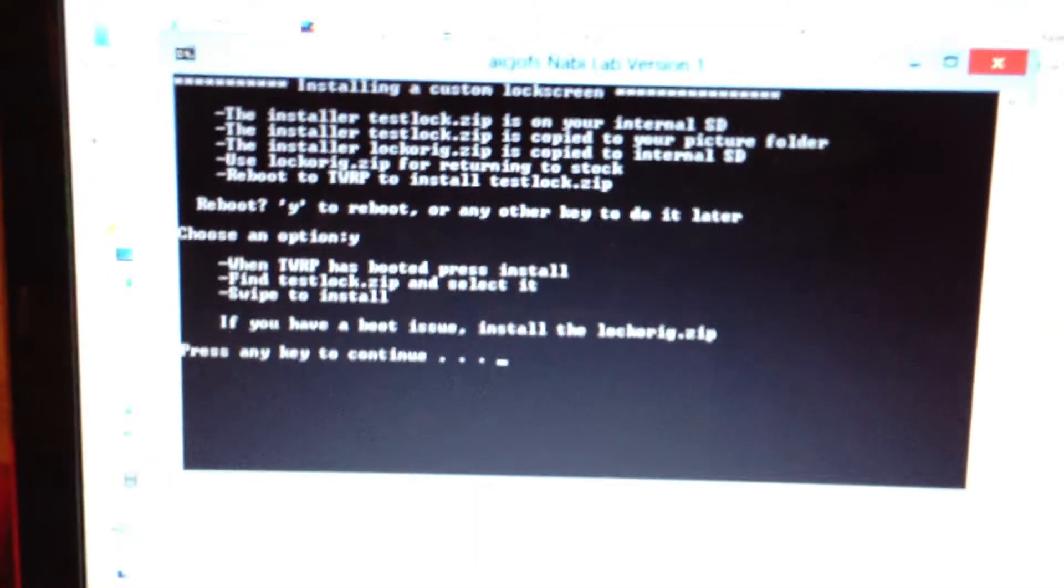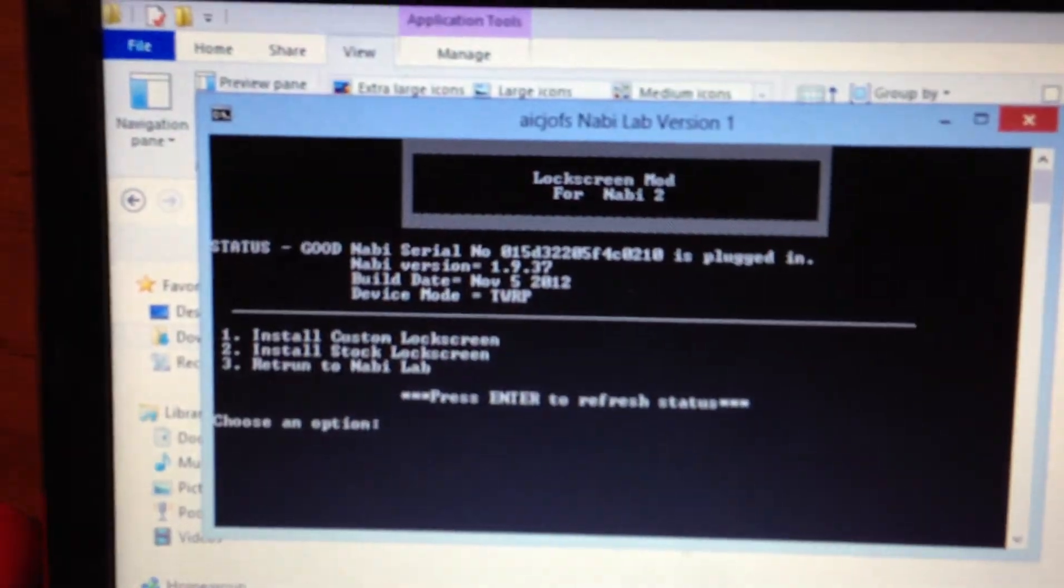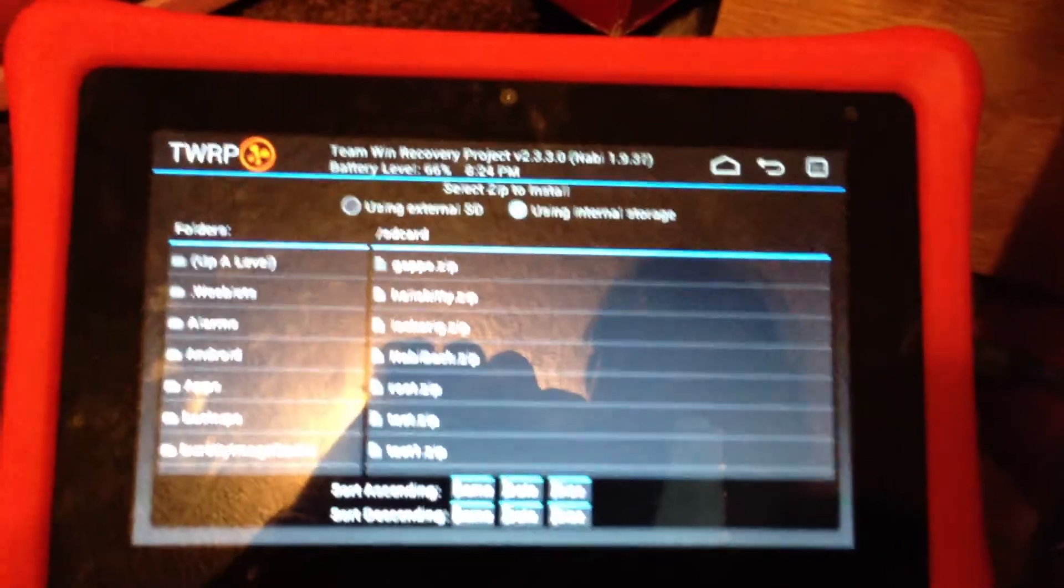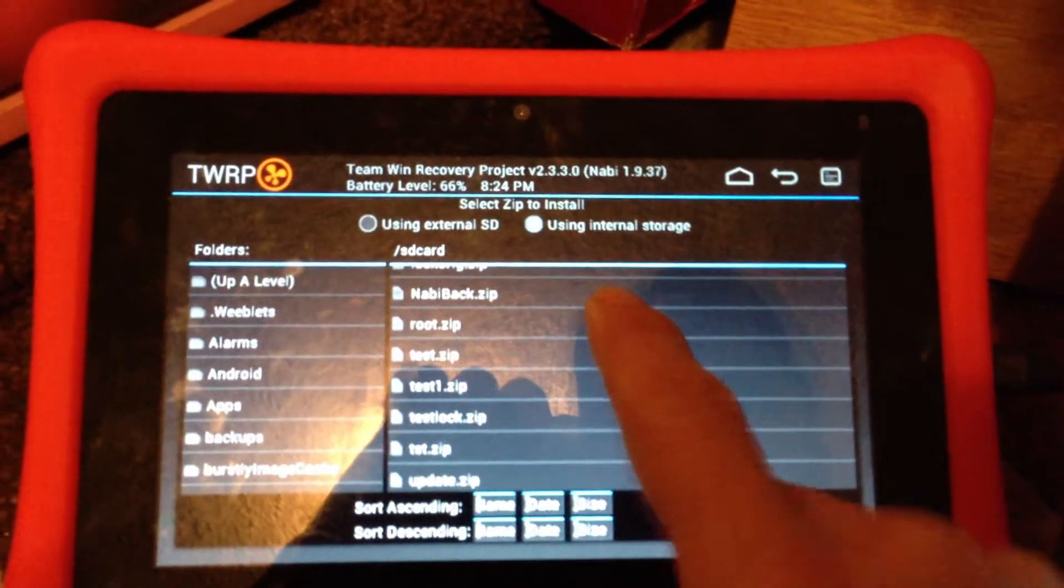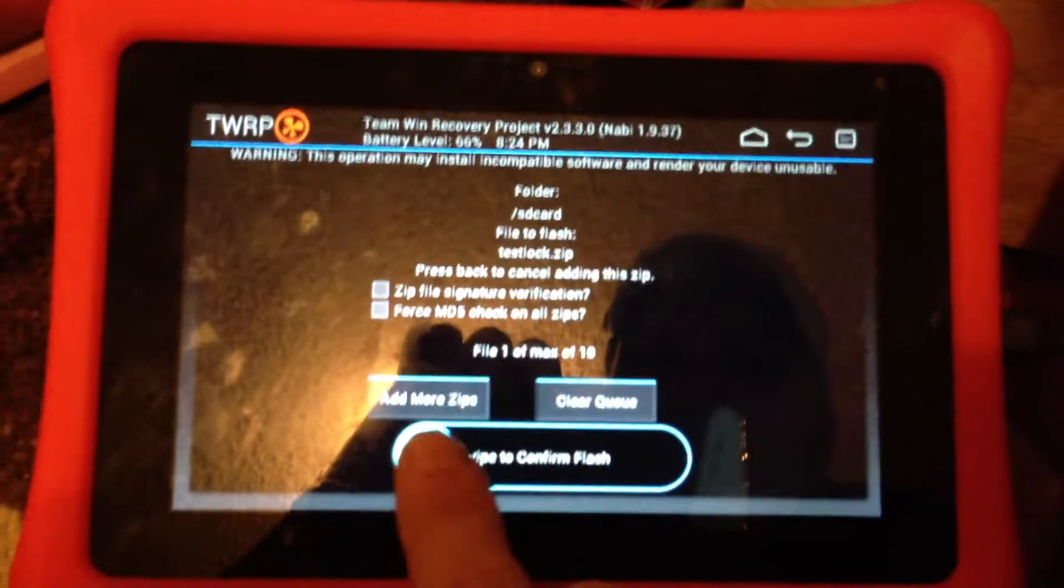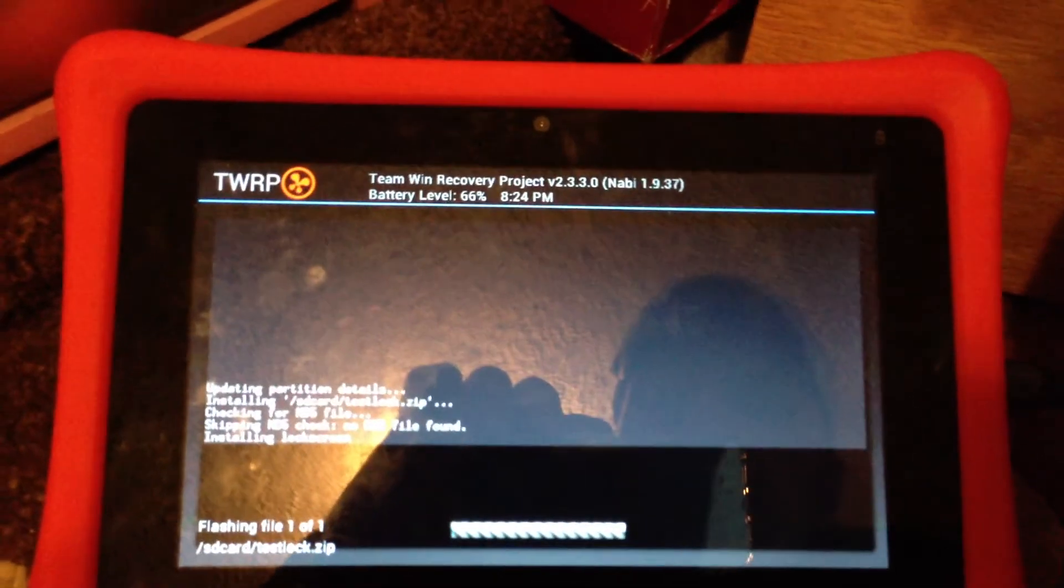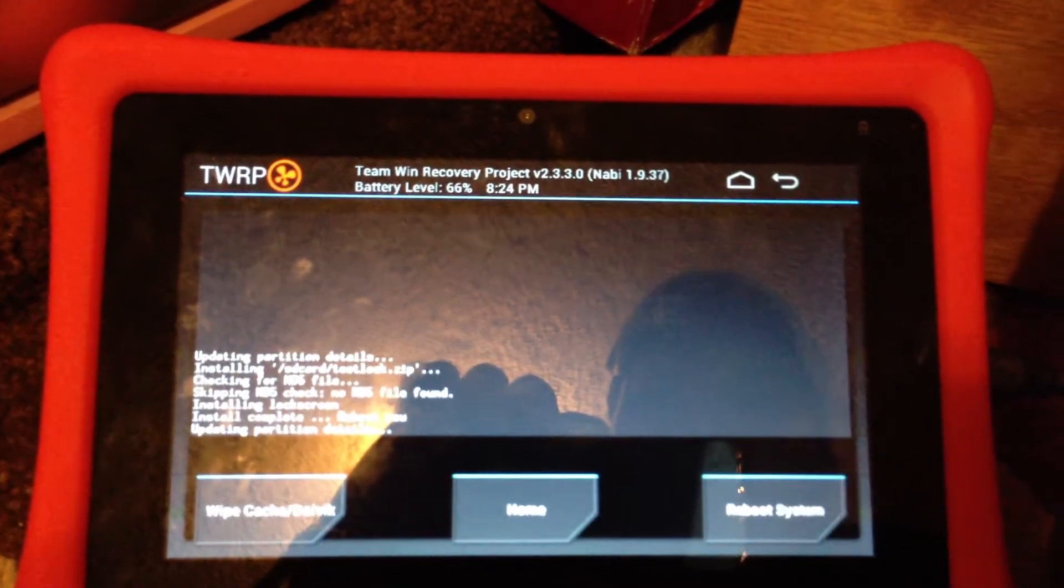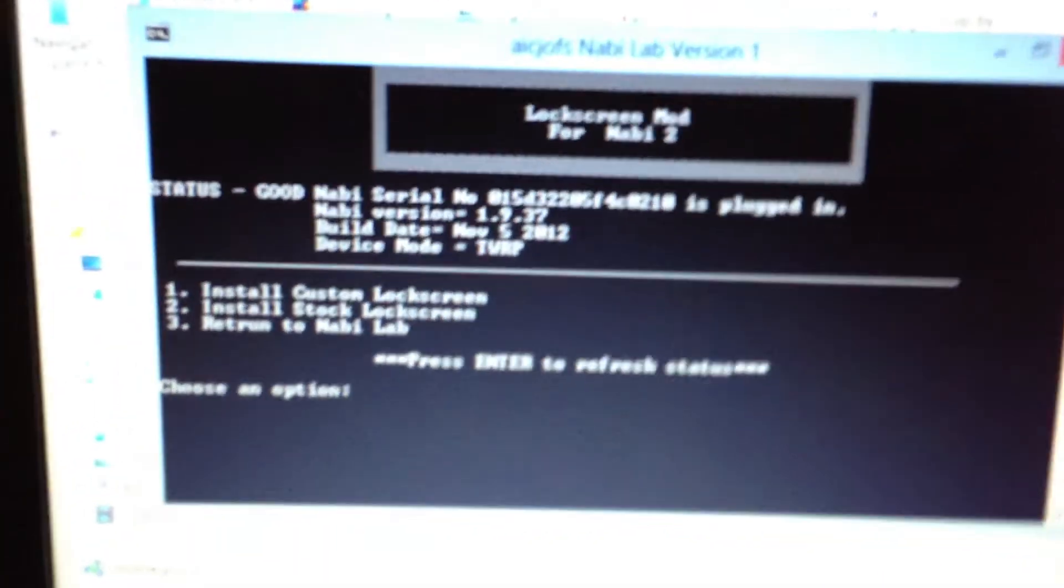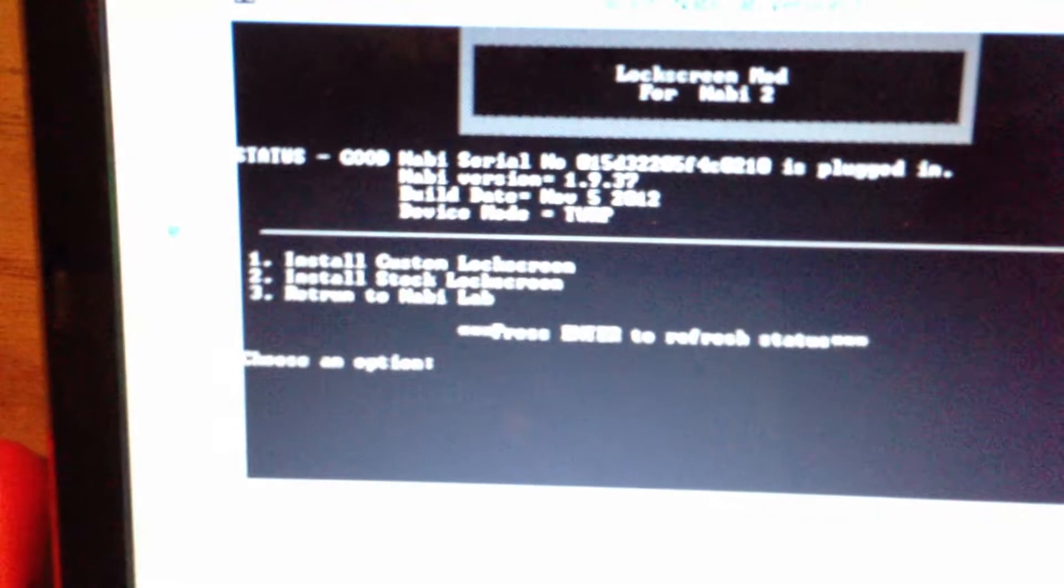It gives you some directions. So, go ahead and hit install. We'll call it test lock. It's flash. Let's go home for a second and see. As you can see, it's detected it in TWRP mode now.